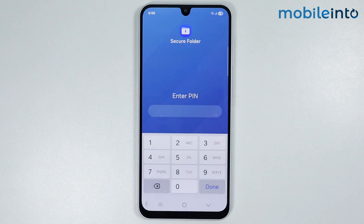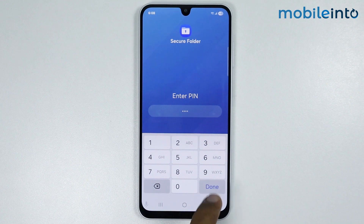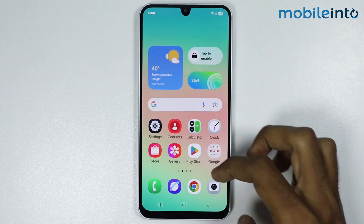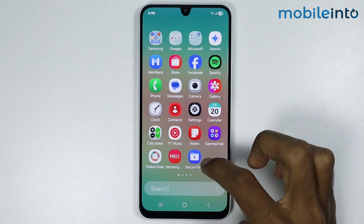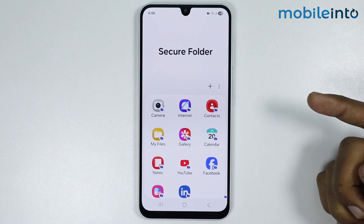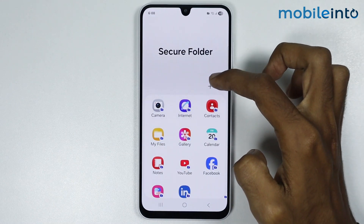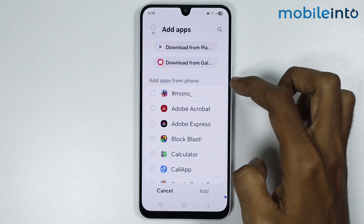We have already made a video on how to create a Secure Folder on your smartphone — you can find the link in the description. Now just enter the PIN of your Secure Folder, then go to your app drawer and open the Secure Folder. Now to create a dual WhatsApp, just tap on the plus icon and select WhatsApp from here.